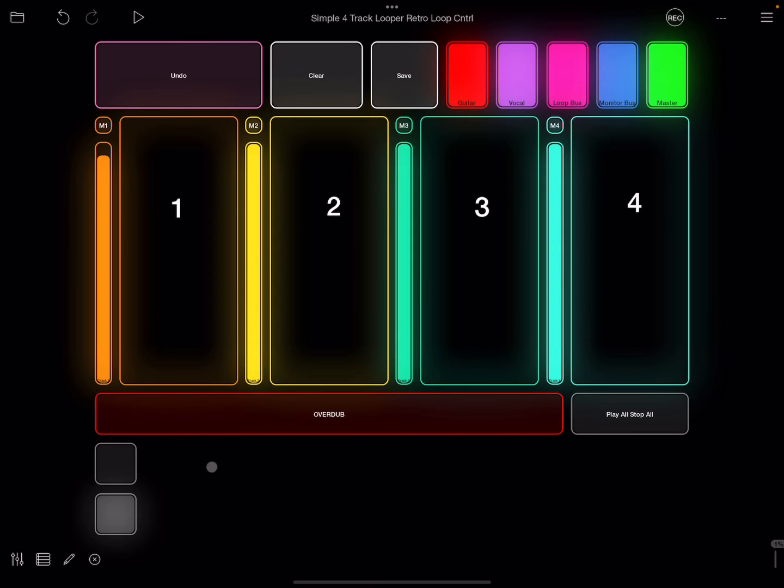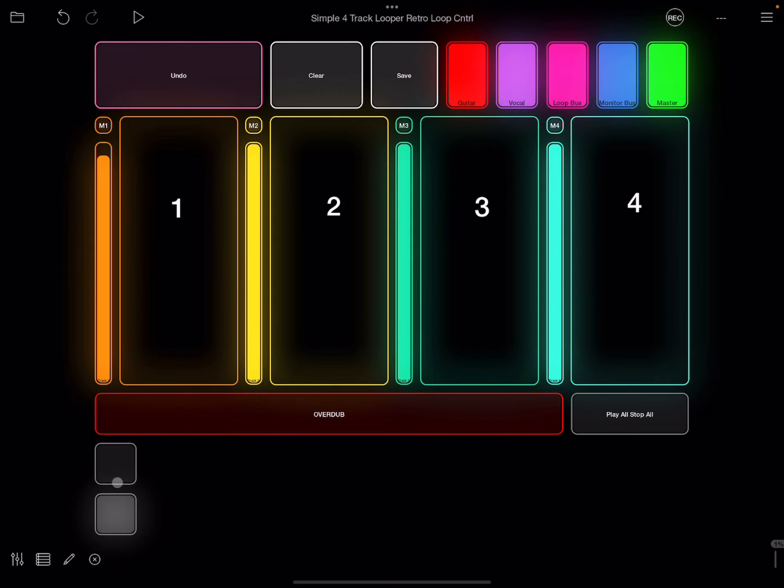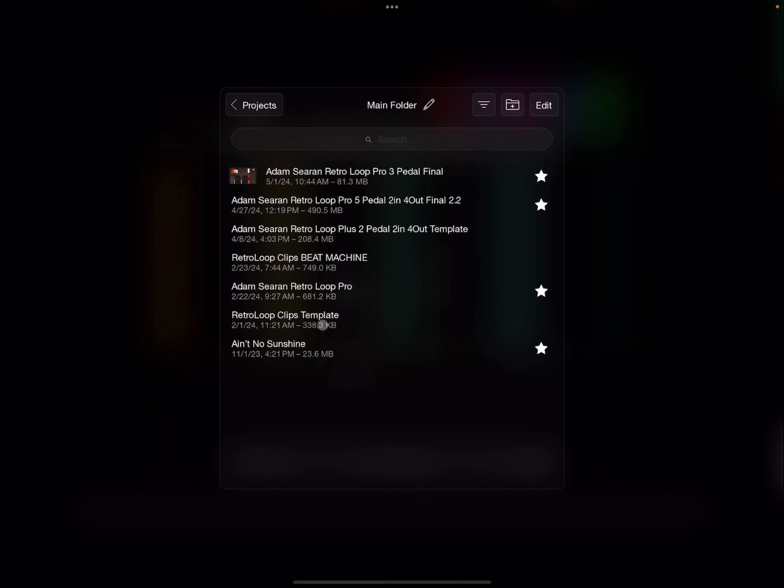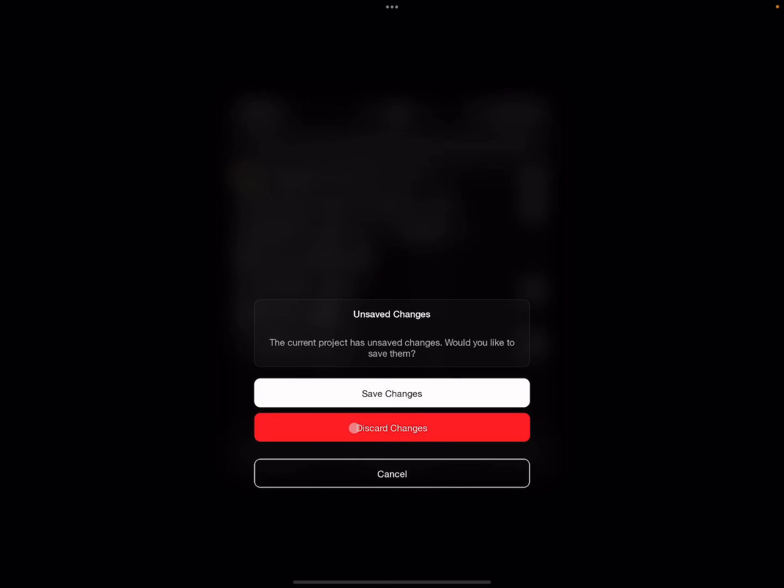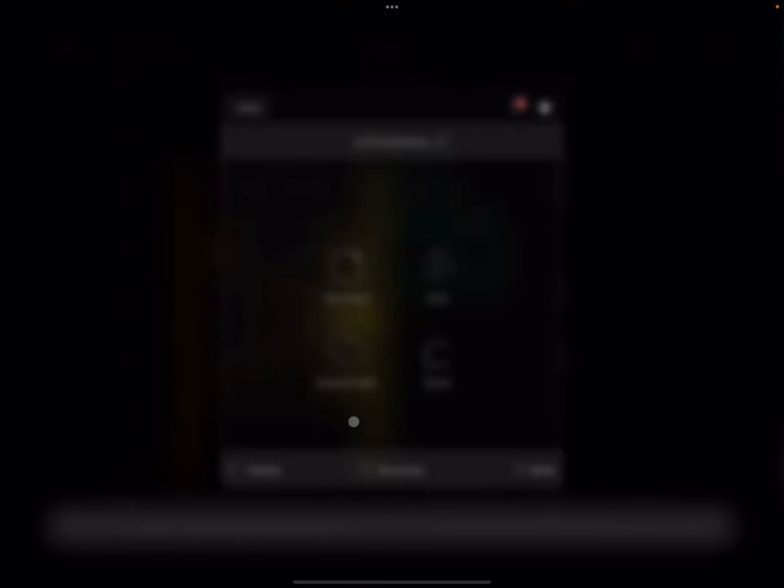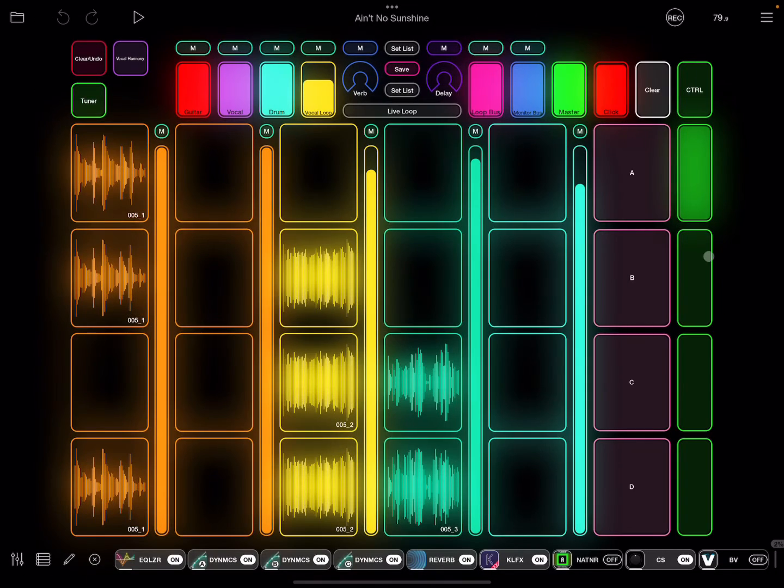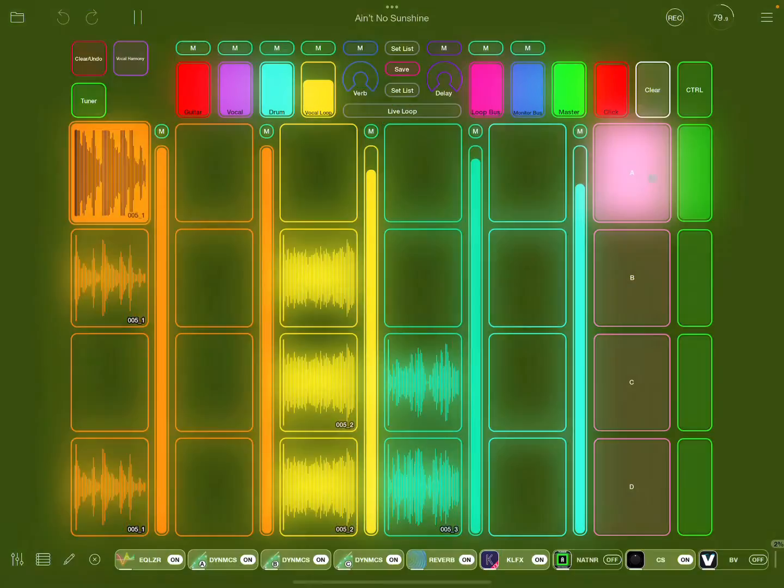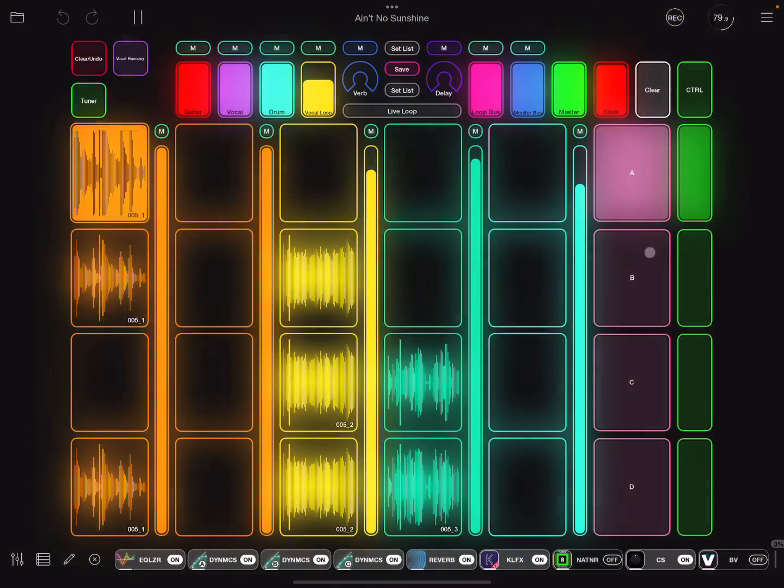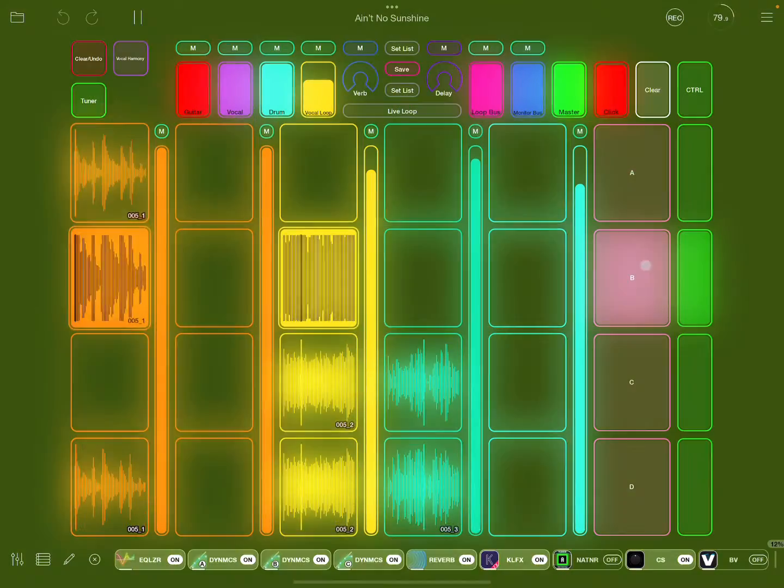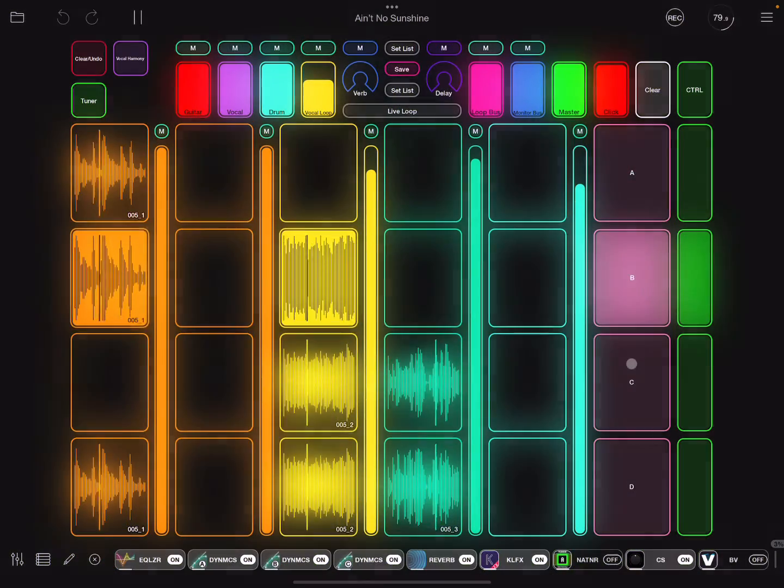Then you could have one switch or a follow action, which is a whole other video, that can activate between these profiles. All right, so it's pretty, pretty, pretty cool, the cool stuff that you can do with this. Okay, so I have No Sunshine, this is more of an Ableton-style thing that I did.